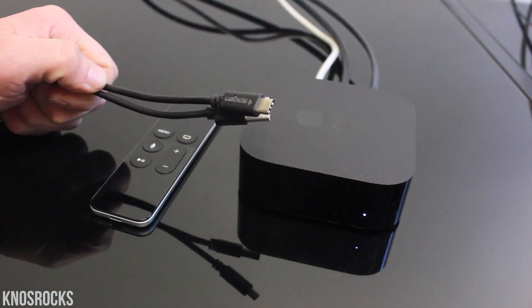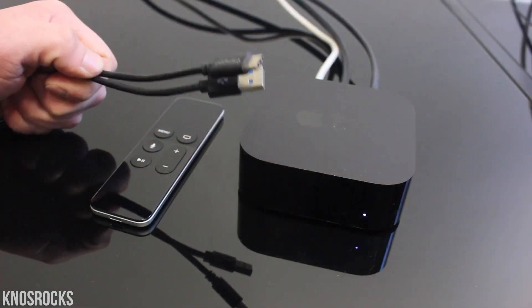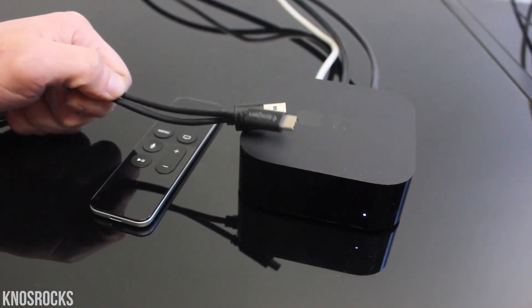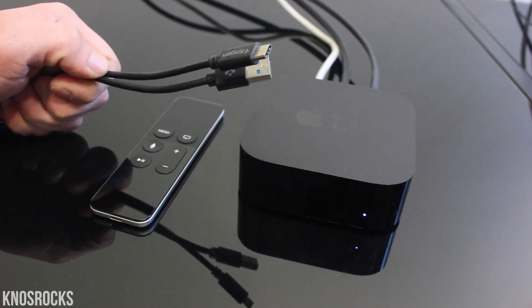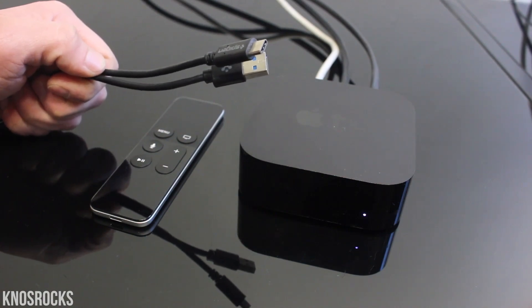So before we get started, make sure you have a USB-C cable so you can connect your device to your computer.